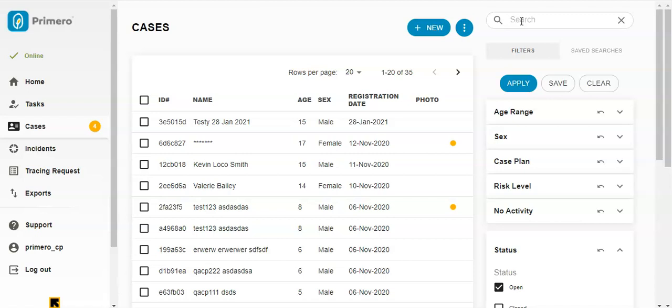When you click on that case, you will not have full access but can see limited information about the case managed by another user without endangering the data confidentiality of the case.